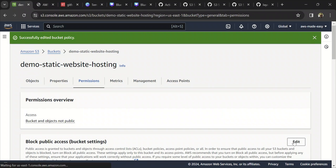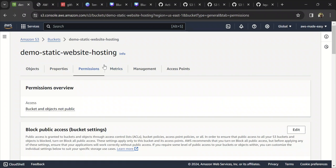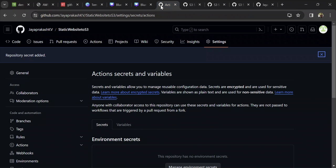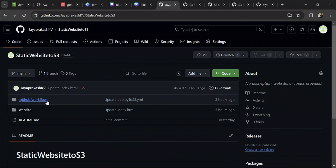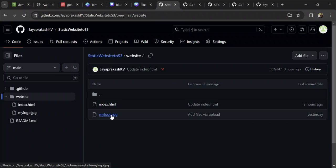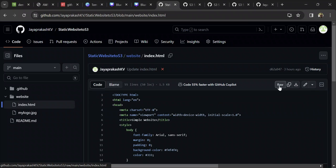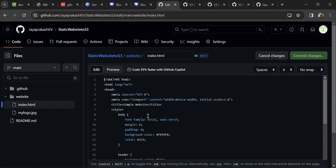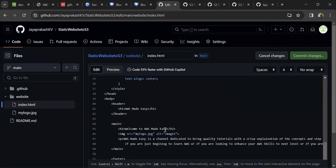Once you are done, you have set up all the required access. Now let's go back to our repository and make some changes to our code and push those changes to the repository. What I'm going to do is edit the index.html file.